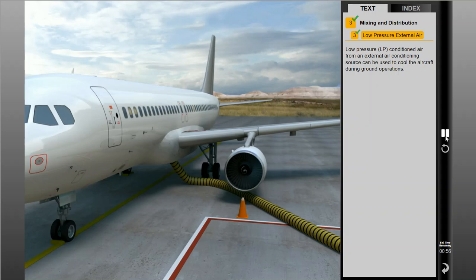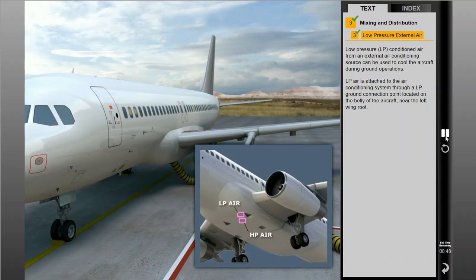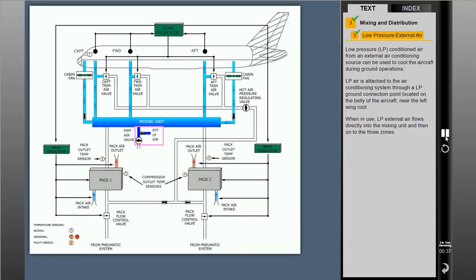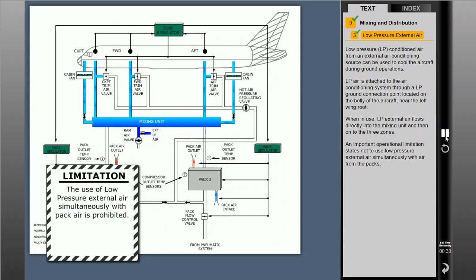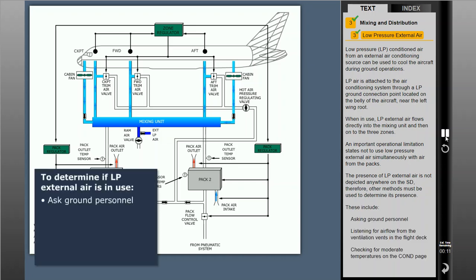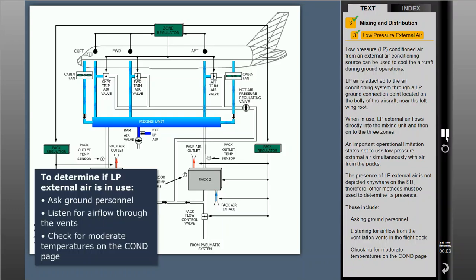Low pressure conditioned air from an external air conditioning source can be used to cool the aircraft during ground operations. LP air is attached to the air conditioning system through a low pressure ground connection point located on the belly of the aircraft near the left wing root. When in use, low pressure external air flows directly into the mixing unit and then onto the three zones. An important operational limitation states not to use low pressure external air simultaneously with air from the packs. The presence of LP external air is not depicted anywhere on the SD; therefore, other methods must be used to determine its presence — including asking ground personnel, listening for airflow from the ventilation vents in the flight deck, or checking for moderate temperatures on the conditions page.